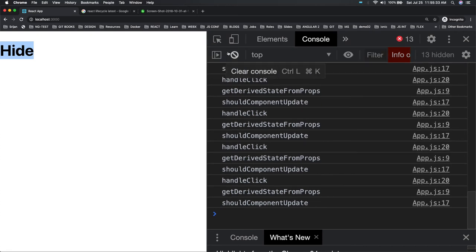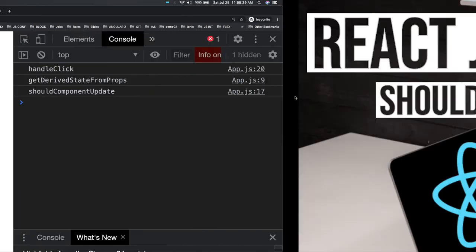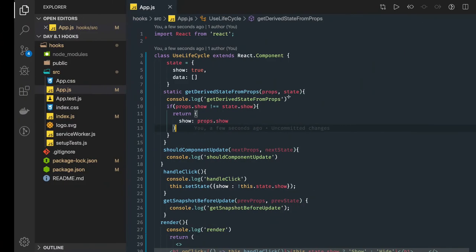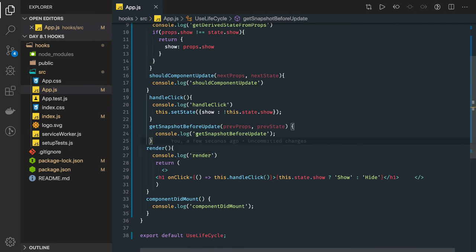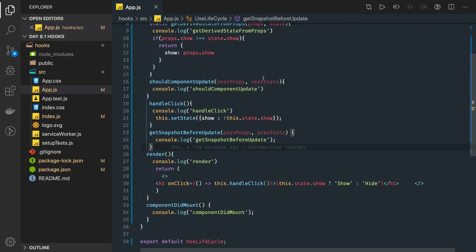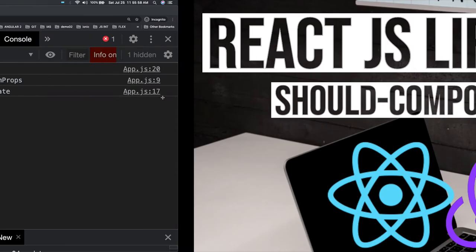When clicking, you can see: handleClick, getDerivedStateFromProps, shouldComponentUpdate are getting executed. Let's also put a logger in the render function. Notice that shouldComponentUpdate should return true — that was the mistake. It was not going to the render function, so now if we add a true, when you change the state it will follow the same path.